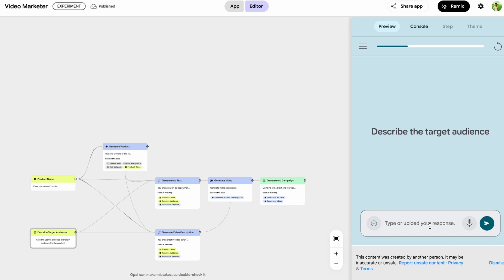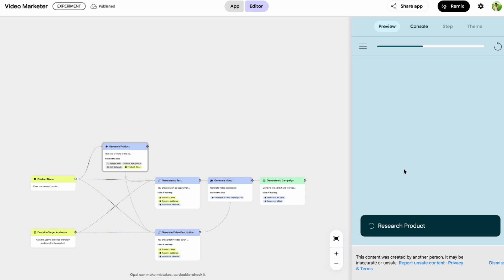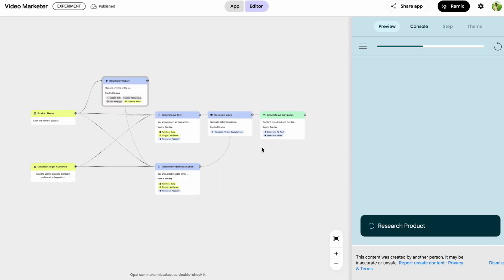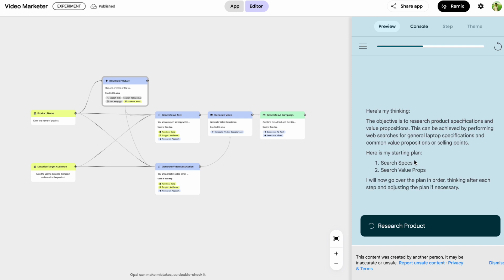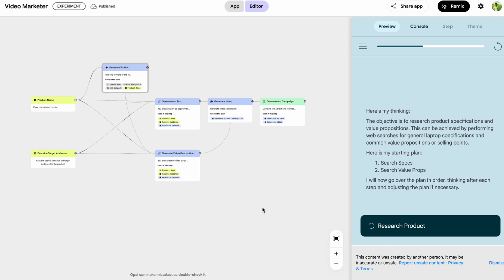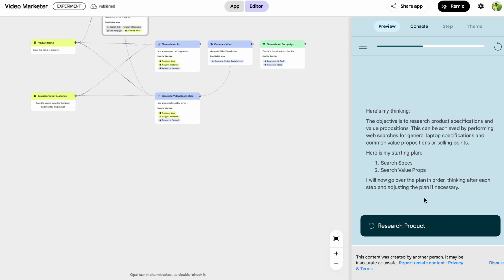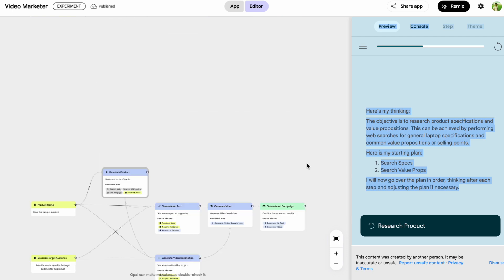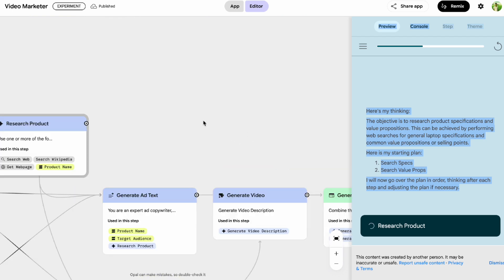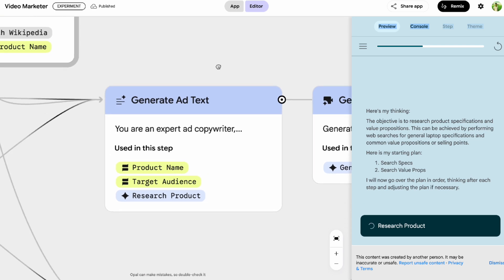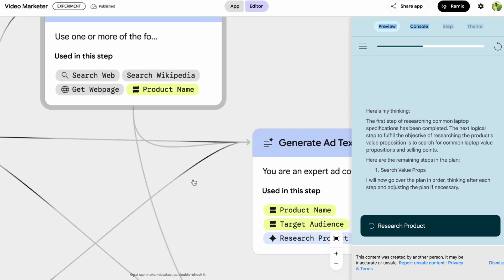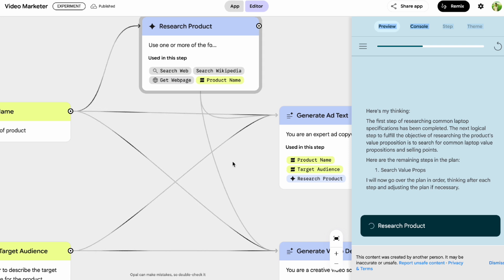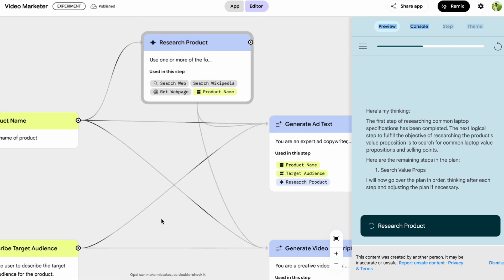While Opal is currently in public beta and primarily available in the United States, Google is clearly investing in making AI accessible to everyone — not just developers. The fact that you can build AI agents and mini apps with natural language and a visual interface, all for free, is a huge step forward. Tools like Opal are going to empower a new wave of development by removing barriers, allowing anyone with an idea to bring it to life without needing to learn complex programming languages or deep technical concepts.